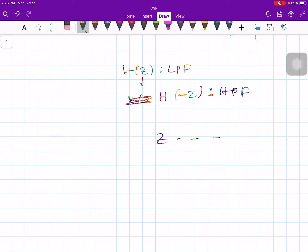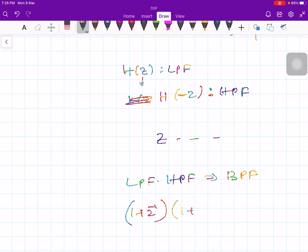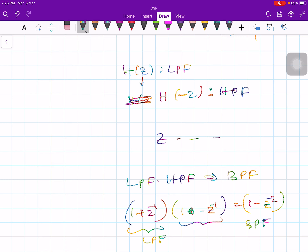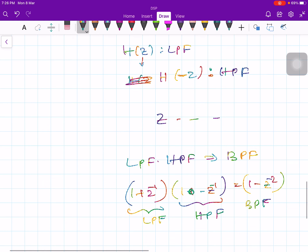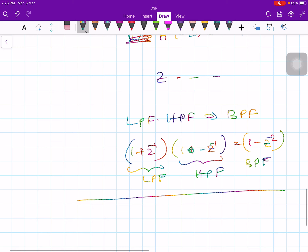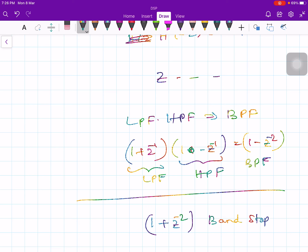For a band-pass filter, if you cascade a low-pass filter followed by a high-pass filter, you get a band-pass filter. (1 + z^-1) multiplied by (1 − z^-1) gives (1 − z^-2), which is the band-pass filter. We concluded the last lecture with the band-stop filter: H(z) = (1/2)(1 + z^-2).